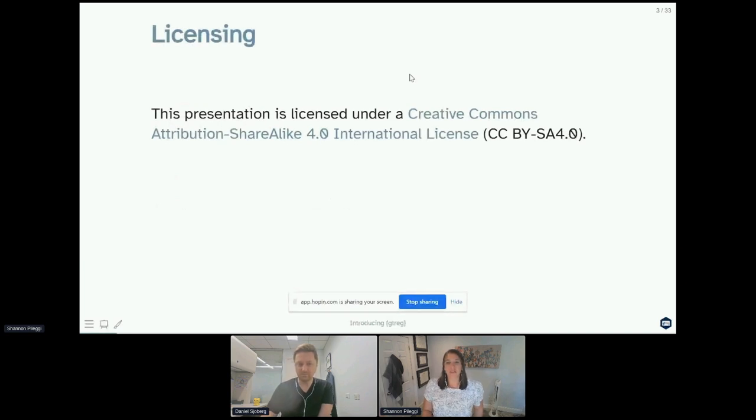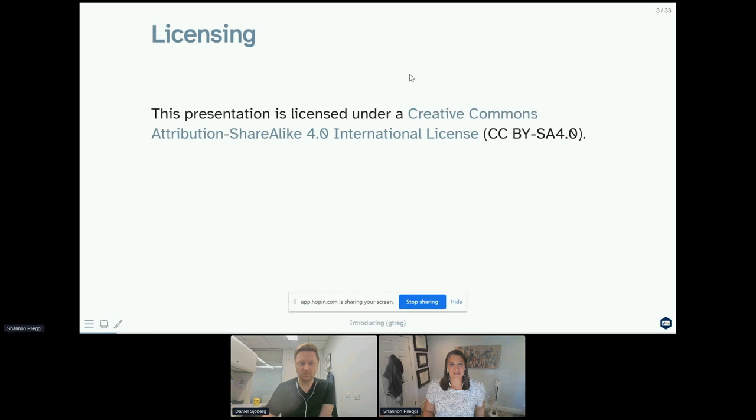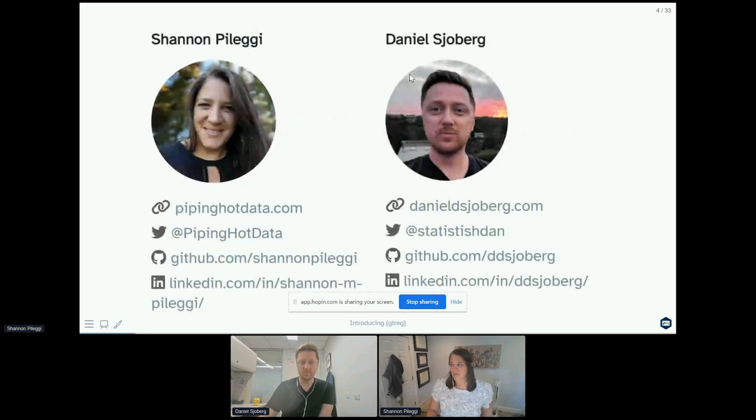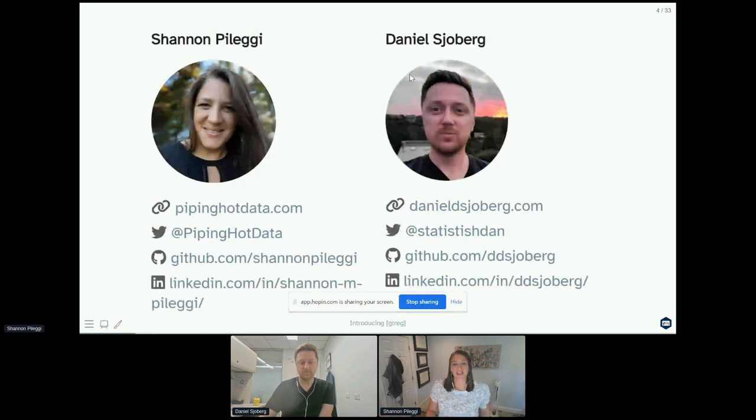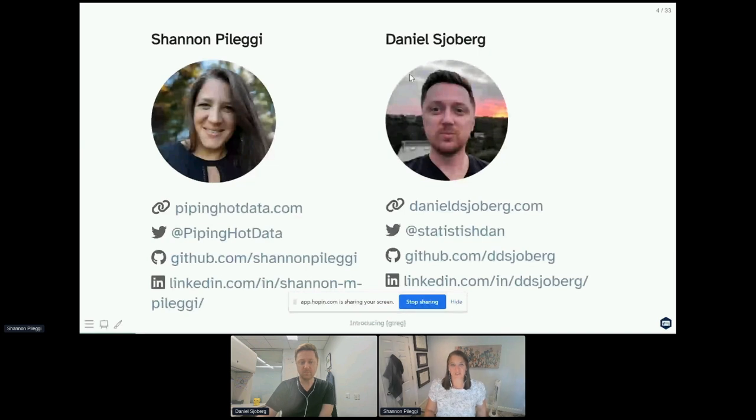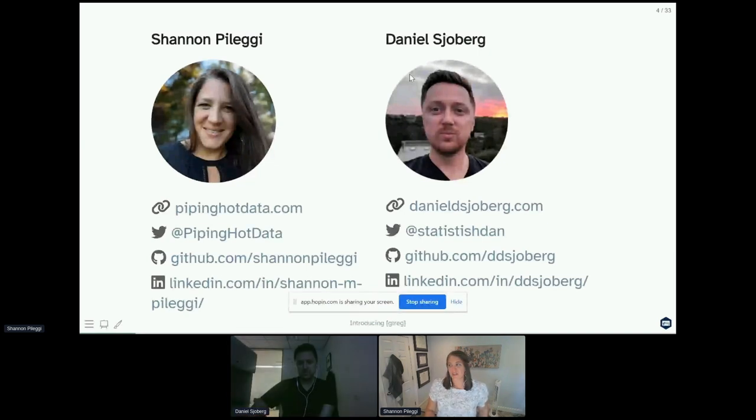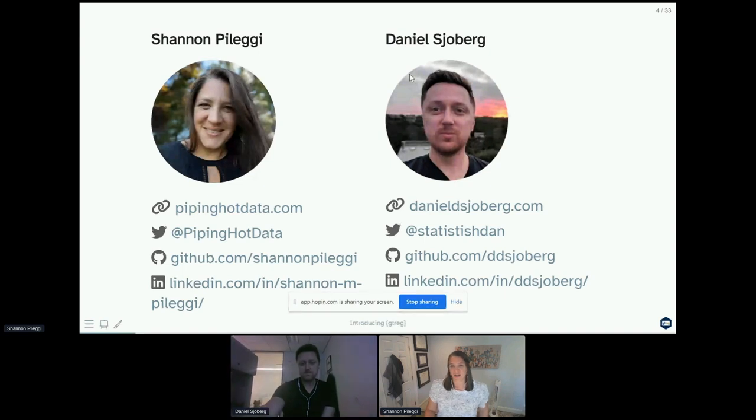This presentation is under a Creative Commons license. I'm a developer of gt reg, I'm a data scientist at the Prostate Cancers Clinical Trials Consortium, which is housed under Memorial Sloan Kettering, and Daniel Sjoberg is also a biostatistician at Memorial Sloan Kettering.